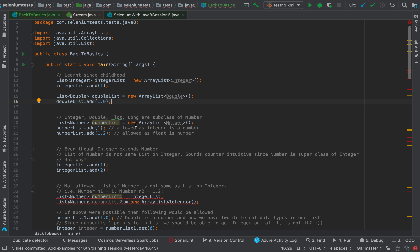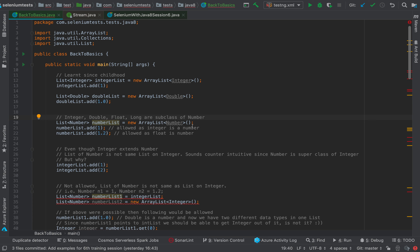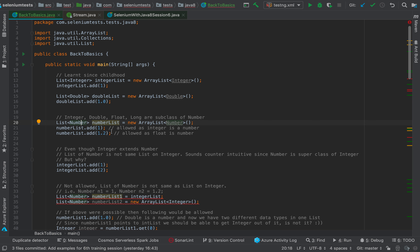From the Java API, Number is at the top of the hierarchy, and it's subclassed by Integer, Double, Float, Long, BigDecimal, and others. Similarly, I can create a Number list of type Number and add different numbers to it — for example, numberList.add(1) and numberList.add(1.2). This is possible because Integer extends Number and Double extends Number, so we can add both to the number list.